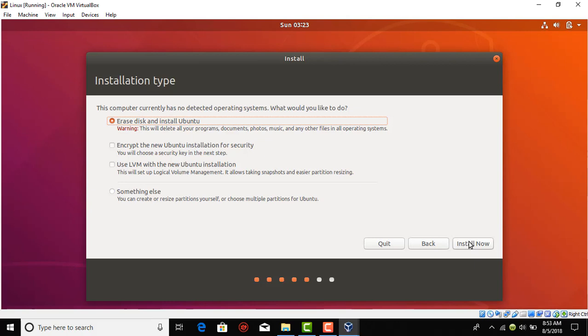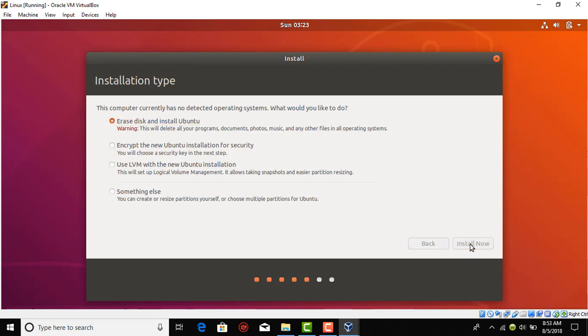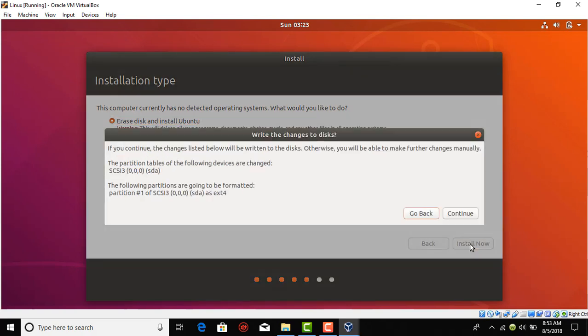The first option is okay because we're using a virtual disk, that means nothing from your C drive that is belonging to Windows will be erased. So it's safe to choose that option and press install now, then press continue.